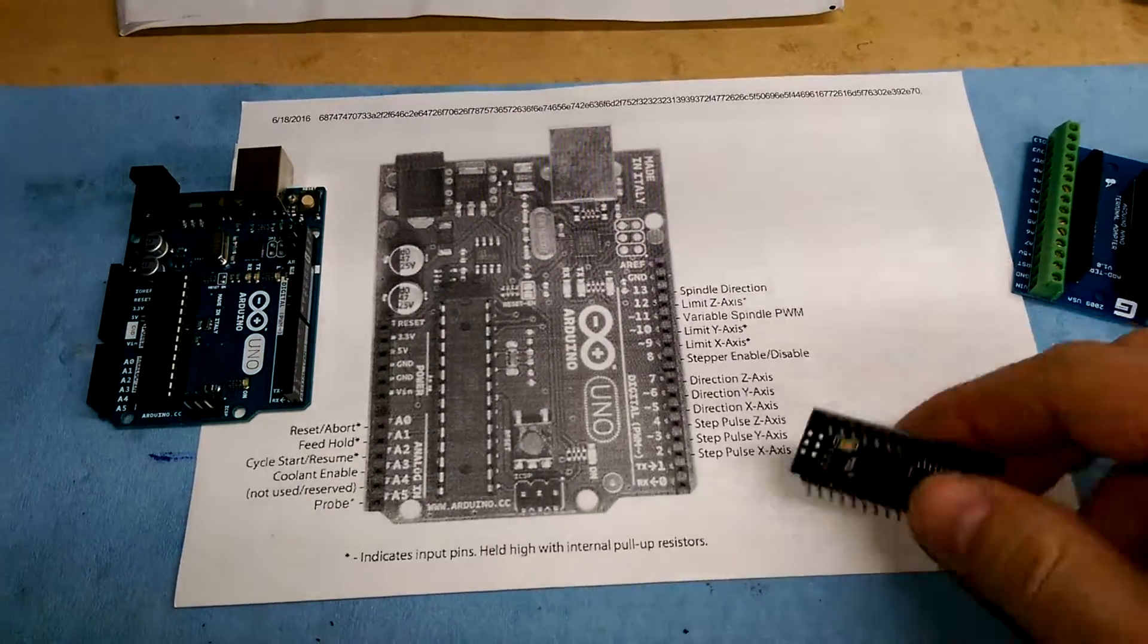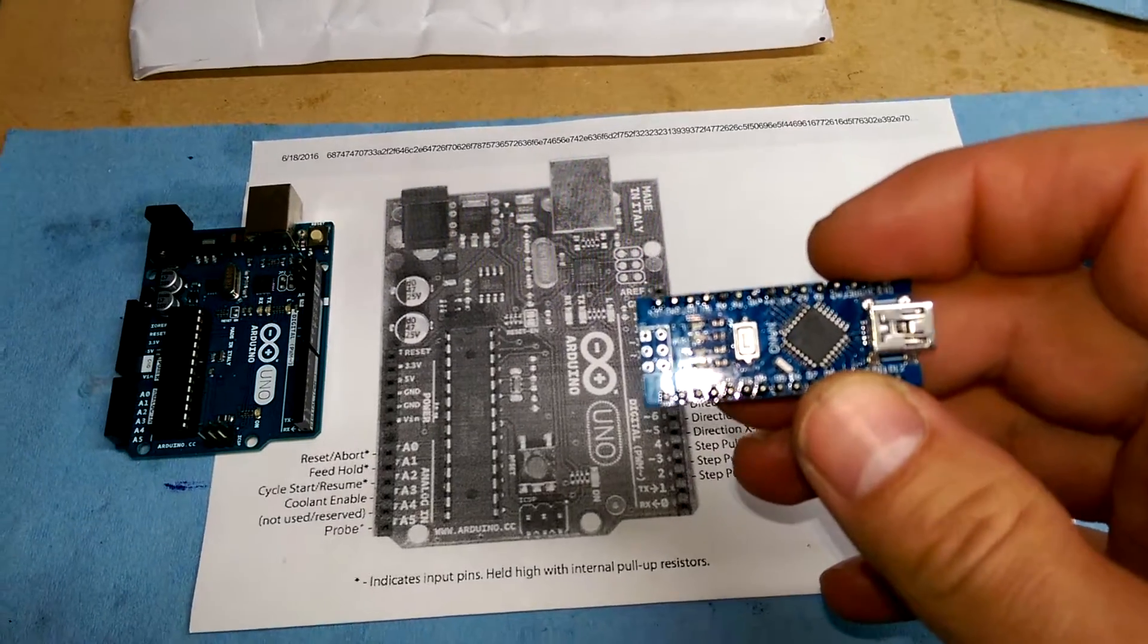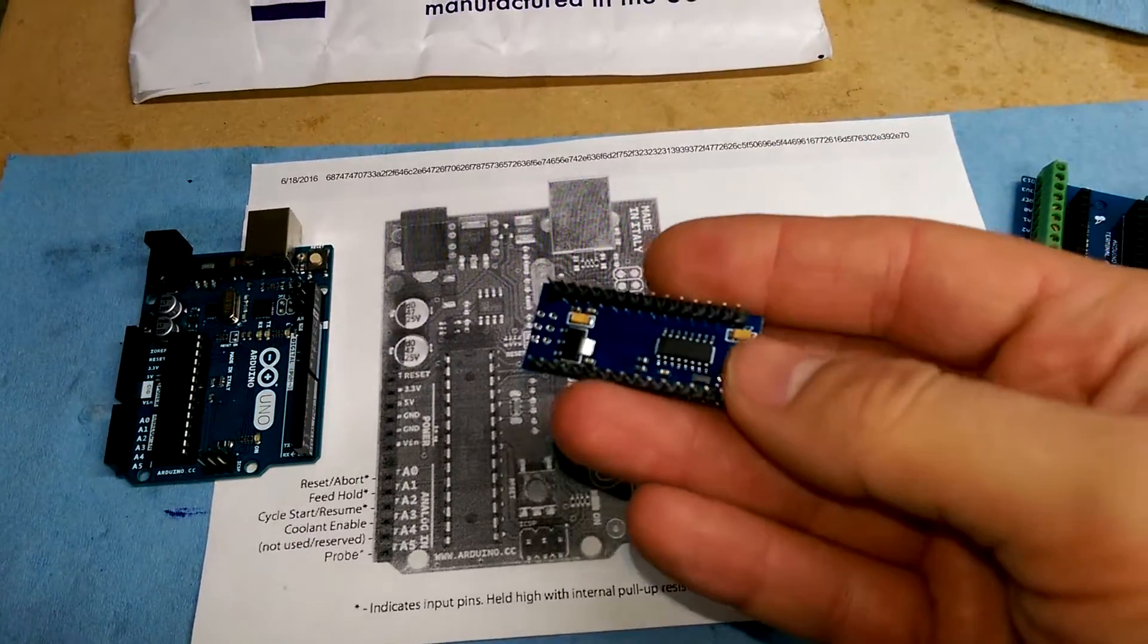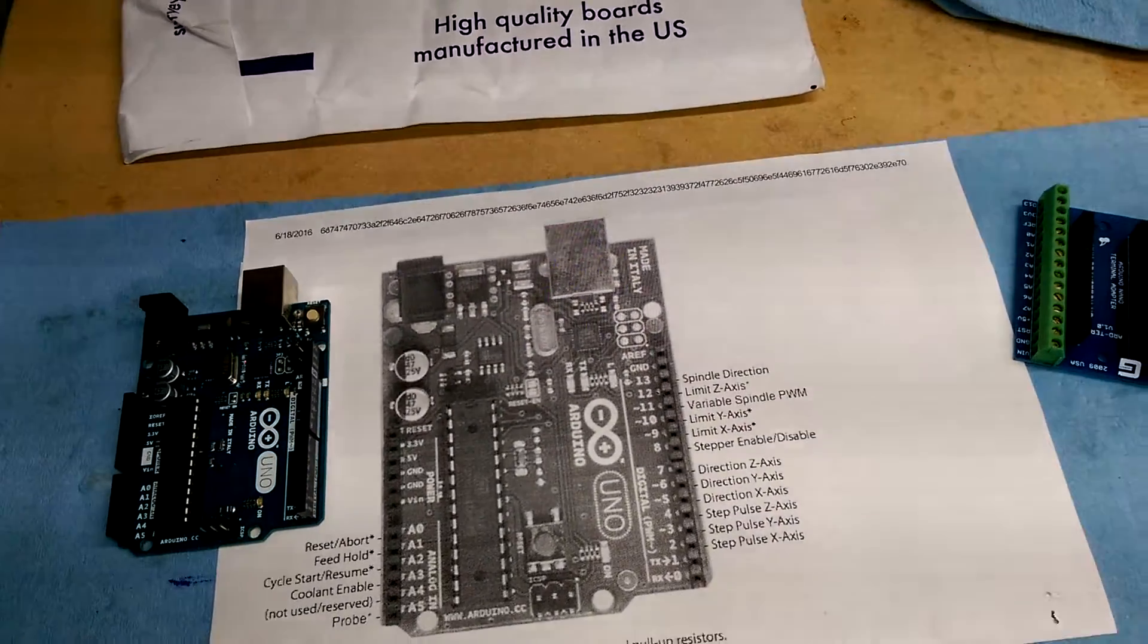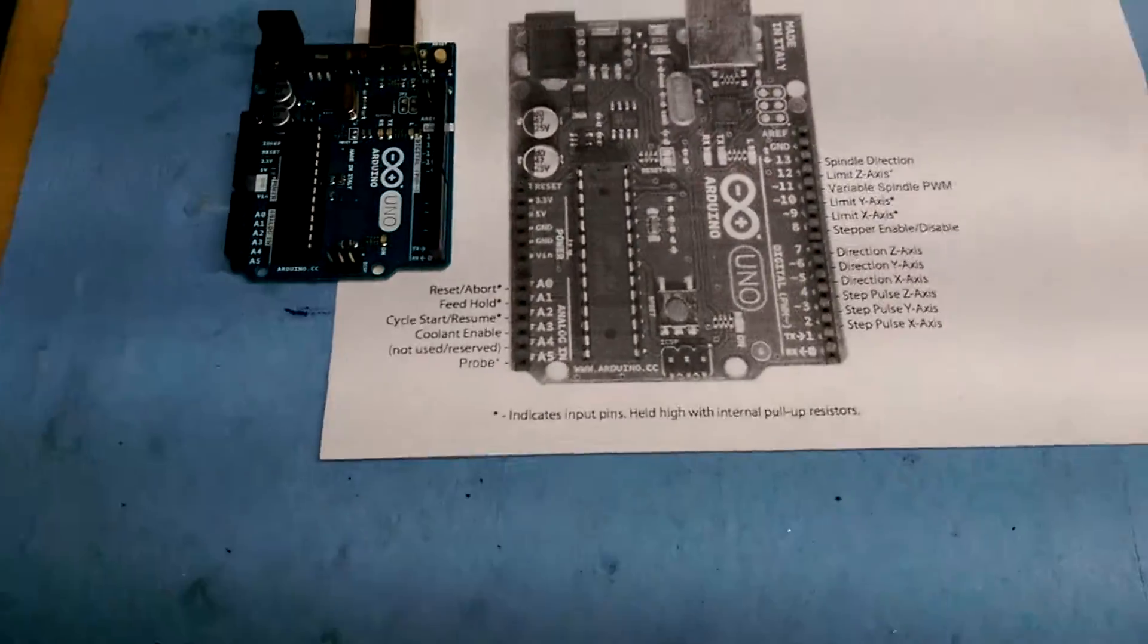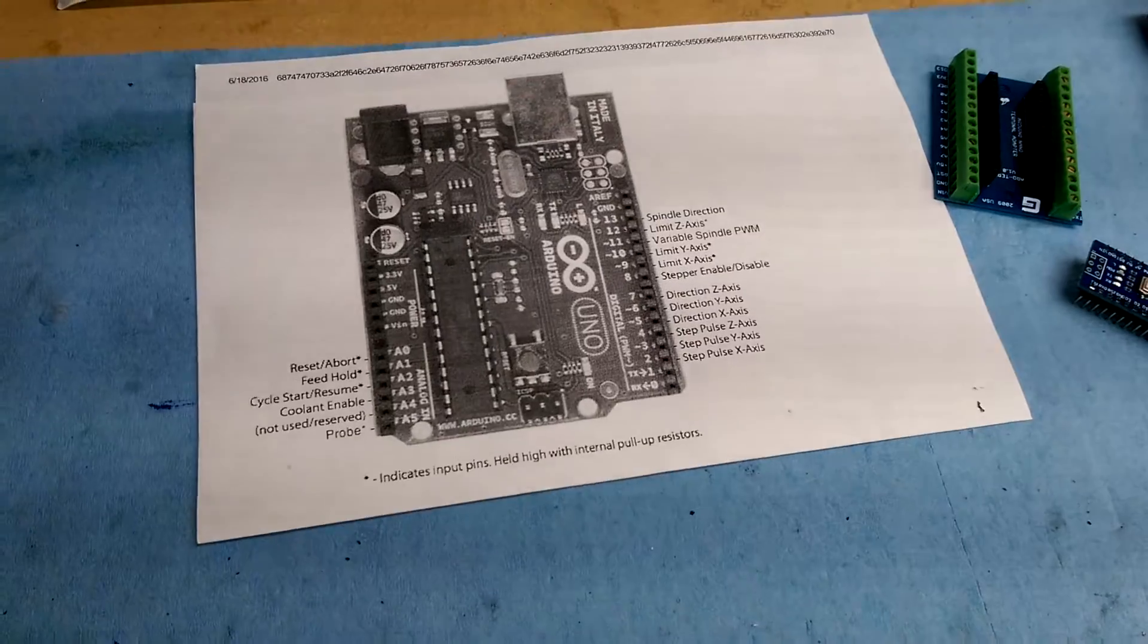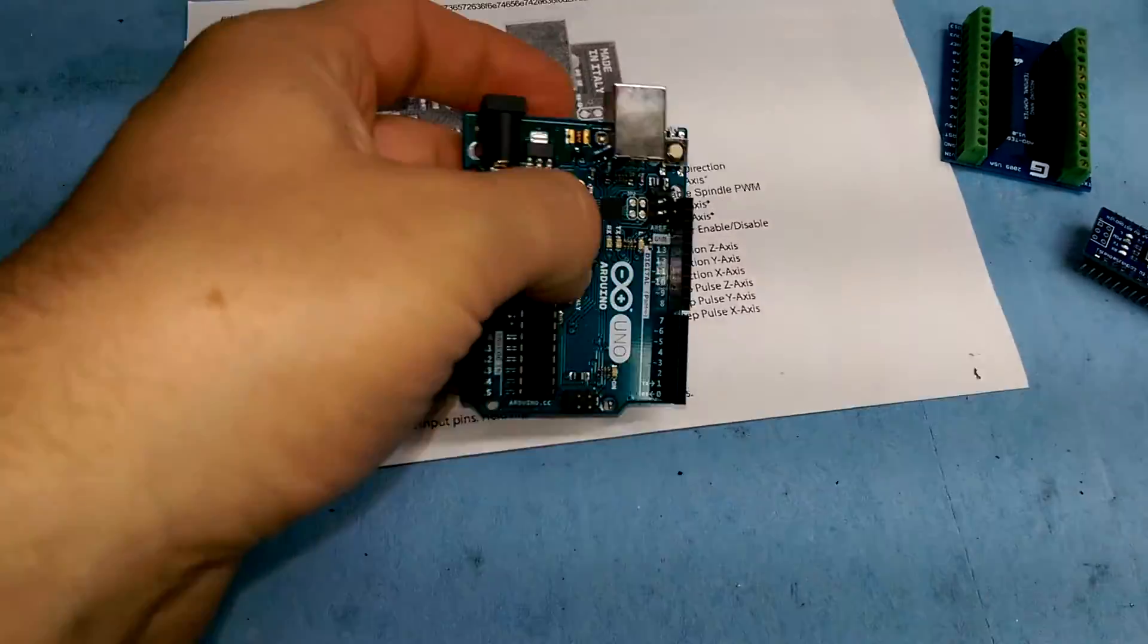So the way these work, there's an ATmega chip right here, ATmega328p, and that is the controller, that's the brain. But in order to interface with this chip, you have to run it through a USB converter, which is housed on the bottom. This Chinese version of it has the CH340G chip instead of what's more commonly used now on the legit Arduino Unos.